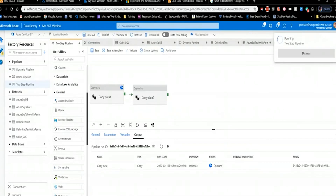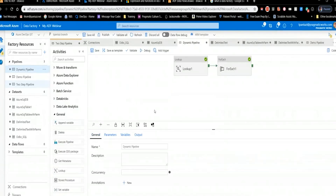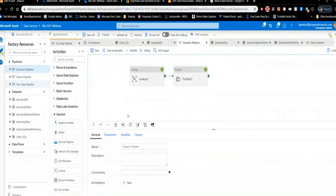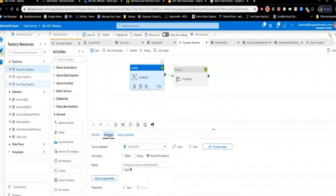While that's running, let me show you the dynamic pipeline. In my dynamic pipeline, the first step is a Lookup, which calls a stored procedure that says 'get me all the details about the tables you want to move.' It passes back the source name, the target name, and schema information needed to map that data. This allows me to have a whole set of tables managed dynamically.